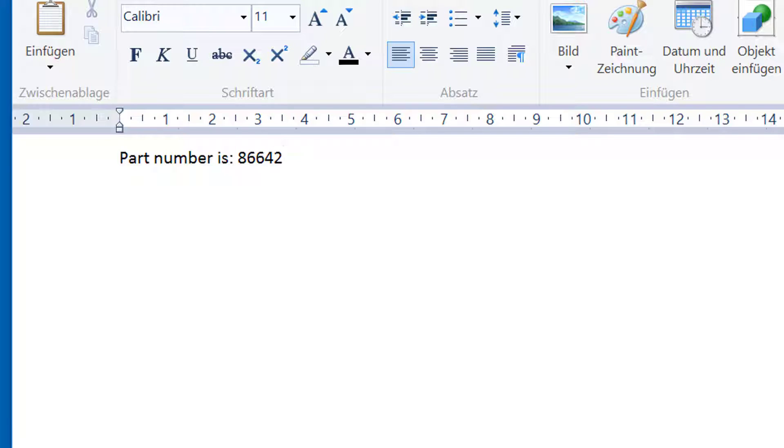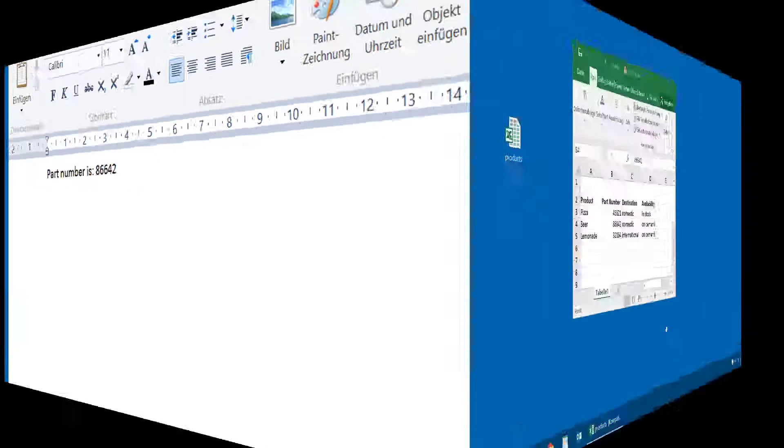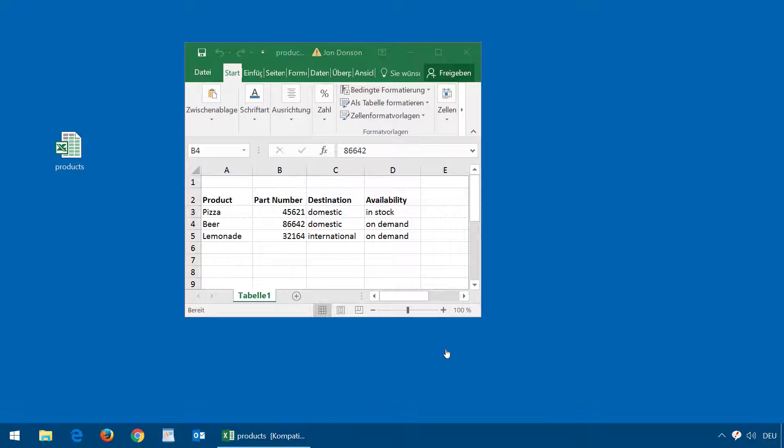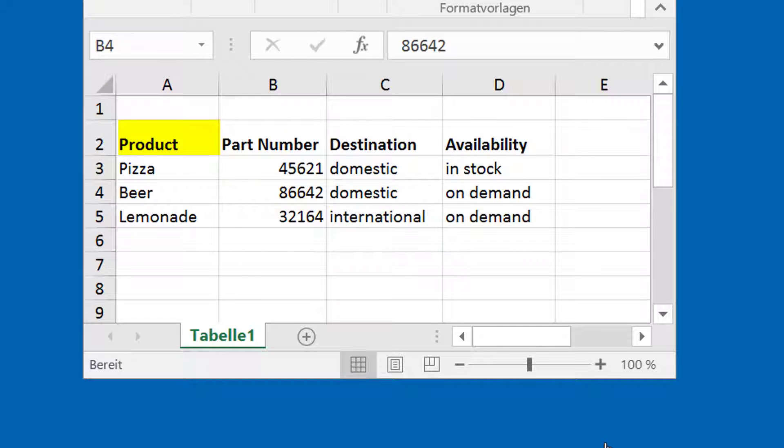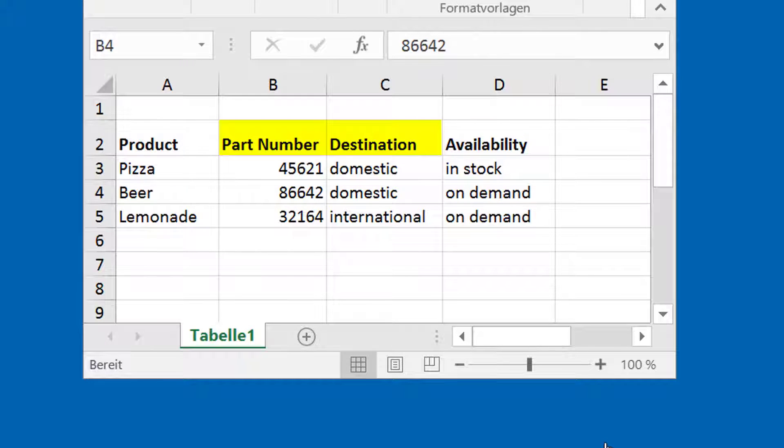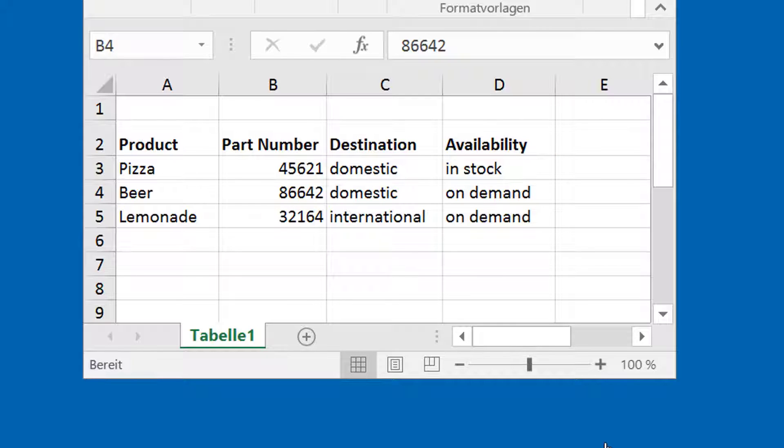But that's not all. You can do a lot more in PhraseExpress. Here's our Excel spreadsheet again. Imagine you're prompted to enter a specific product, and PhraseExpress would return its corresponding part number, destination, and availability.